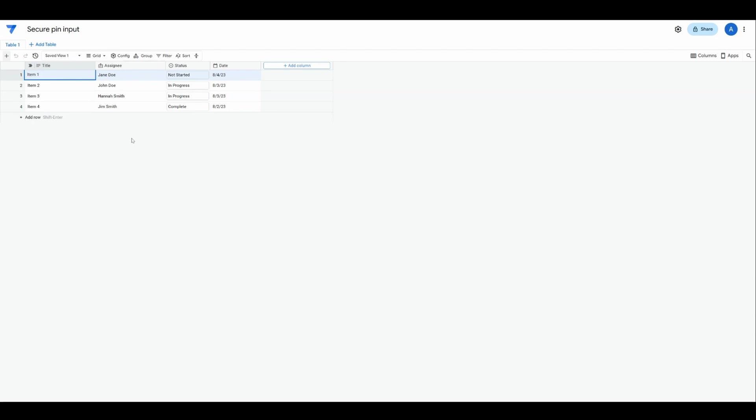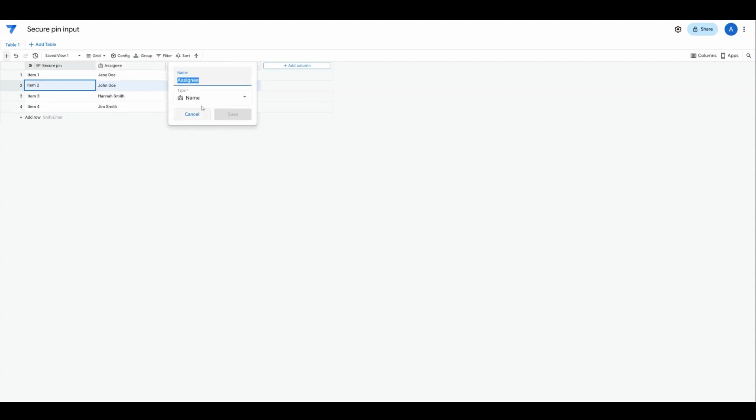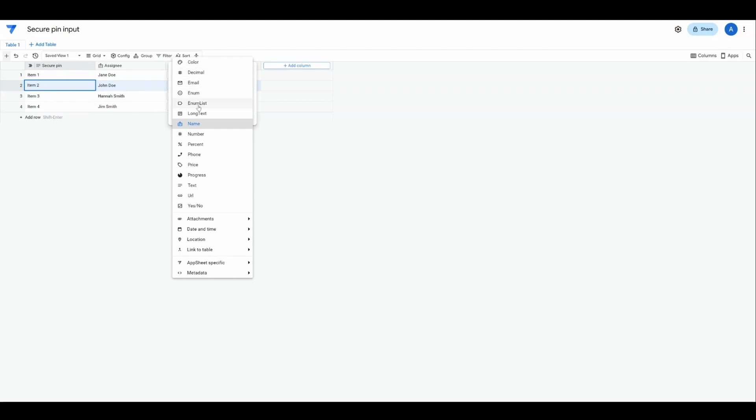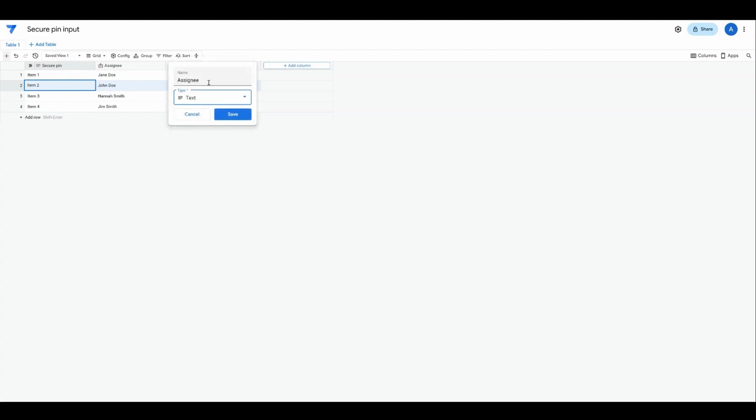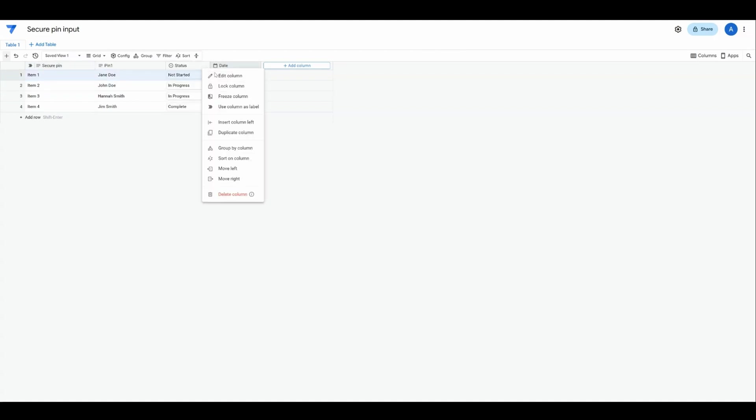The goal here with what we want to capture is a PIN number with four values that can be input. You're going to have one column that will capture the entire PIN number, and then we'll have another that is a text field. We'll call this PIN 1, and we'll do this four times.